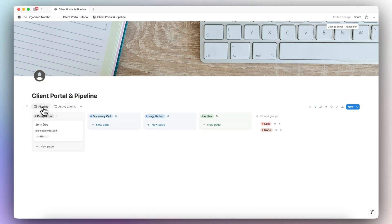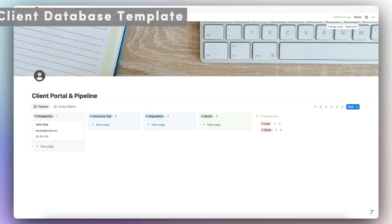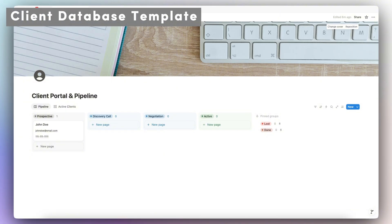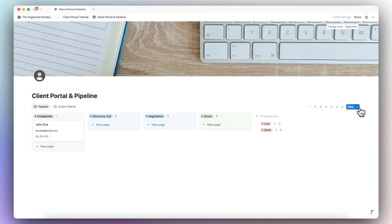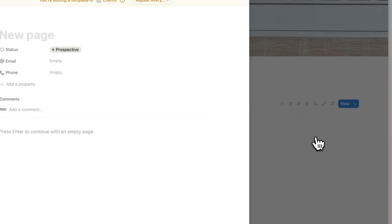Now that we have the pipeline and active clients tab, I'm going to show you how to create a client portal. For client portals, I recommend adding a database template. That means every time you create a new client, it's going to have the same template with a portal you can customize specifically for each client. I'll click 'New Template' and type 'New Client.'